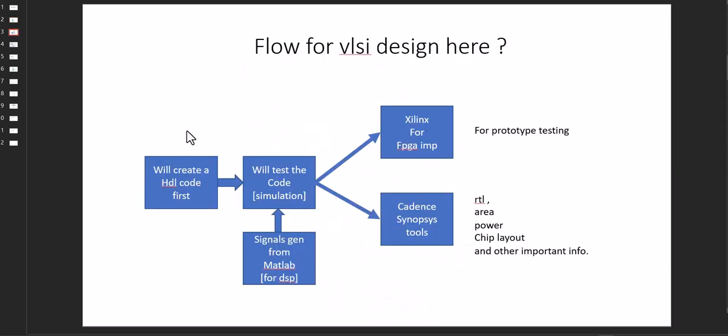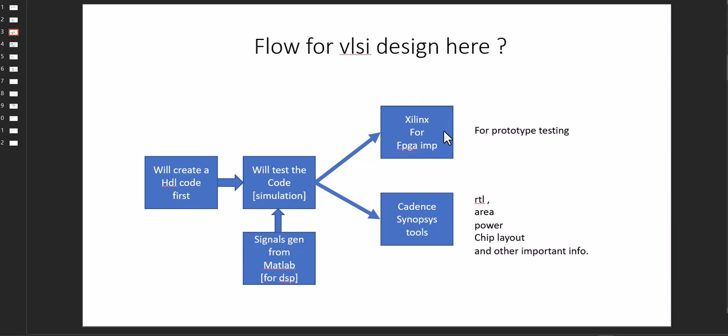Generally, how the flow looks like: we create the HDL codes, then we simulate first. Either we go for the FPGA implementation - that is for prototype testing - maybe Altera or Xilinx, or Lattice, whatever the user wants.